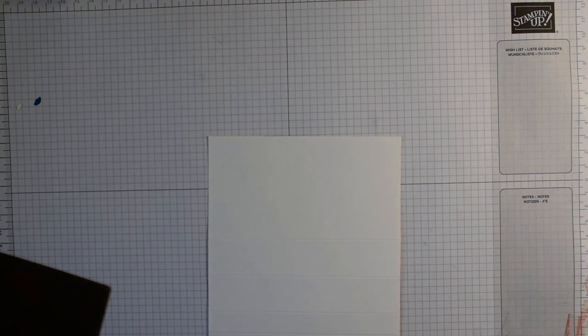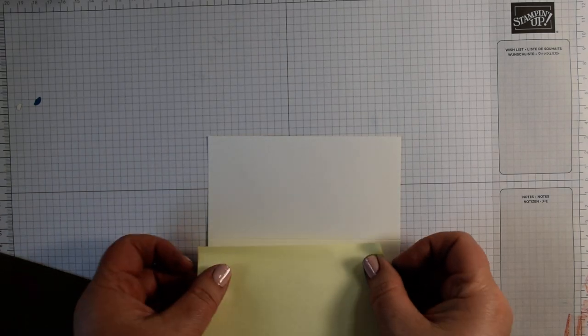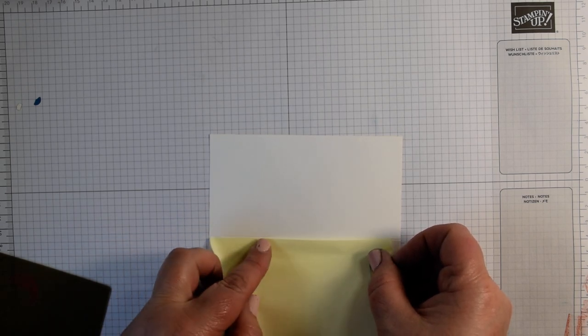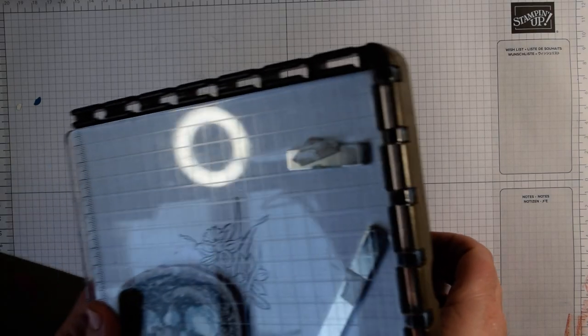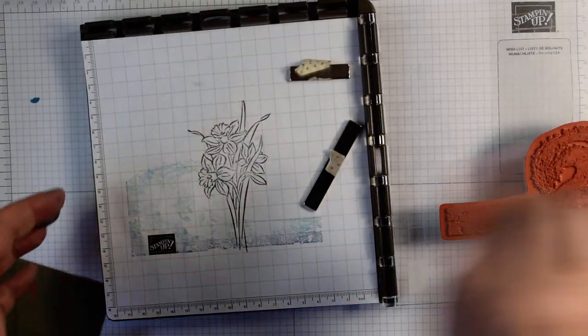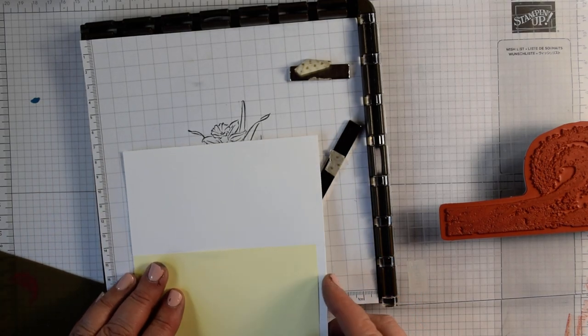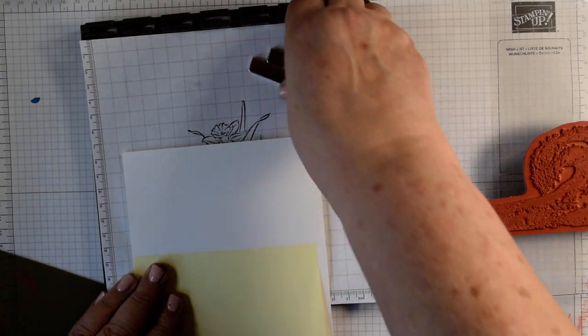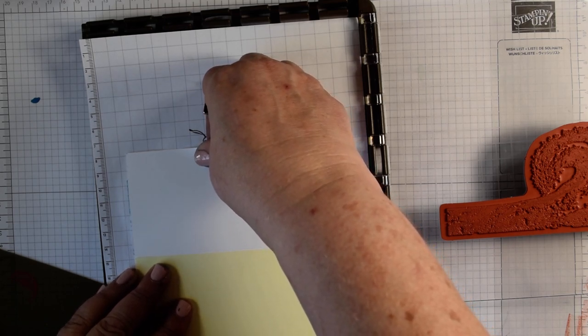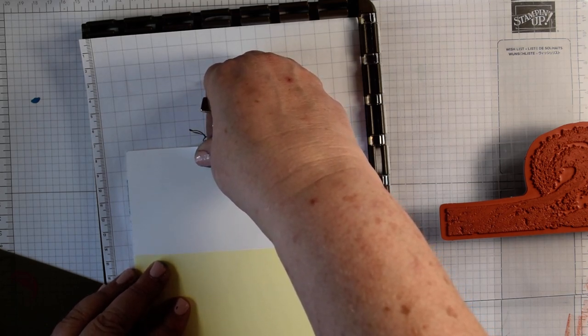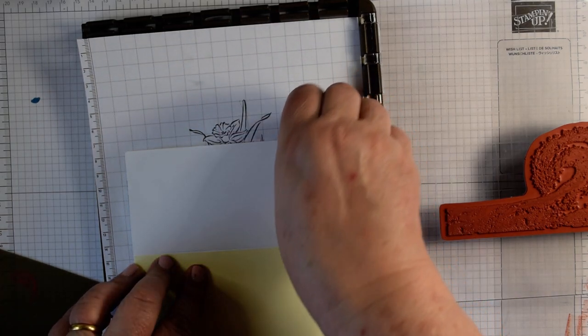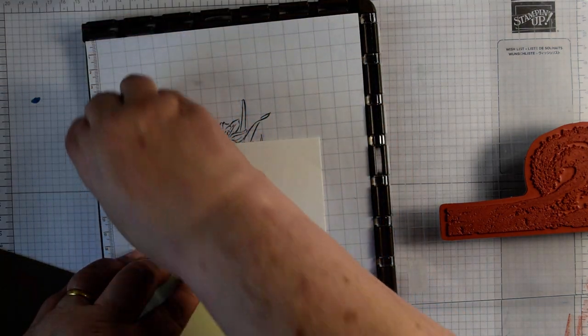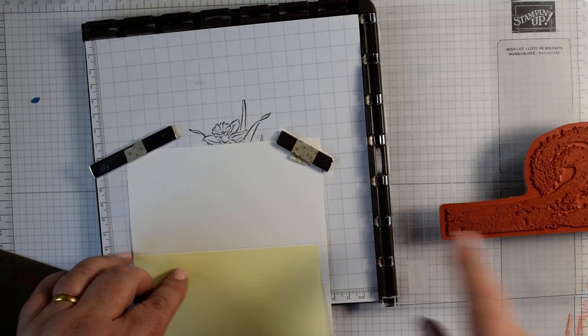I'm going to do the stamping now. I want to pop a post-it note on here and I have mounted my stamp on my stamparatus. I'm placing this across the front and I've deliberately stamped on here because I really want to line this up with where that wave image is.